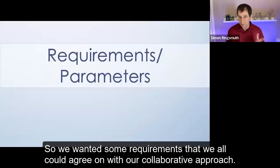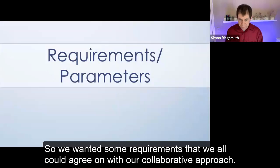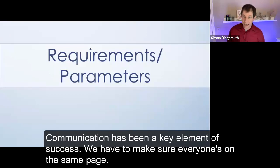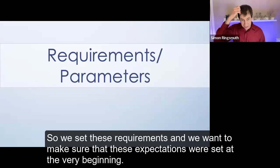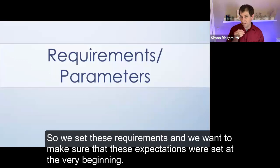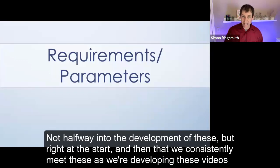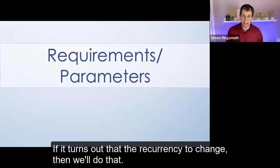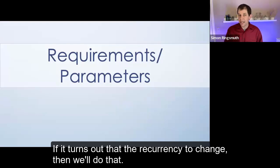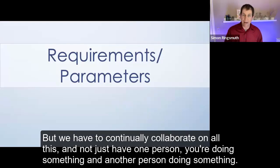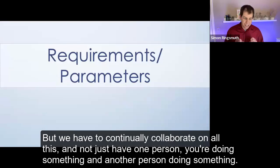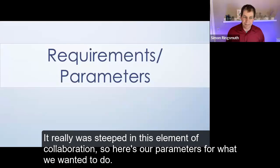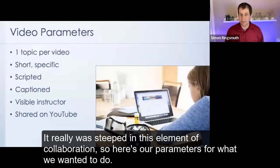So we wanted some requirements that we all could agree on. With our collaborative approach, communication has been a key element of success. We have to make sure everyone's on the same page, so we set these requirements, and we want to make sure that these expectations were set at the very beginning, not halfway into the development of these, but right at the start, and then that we consistently meet these as we're developing these videos and revisit them, too. If it turns out that the requirements need to change, then we'll do that, but we have to continually collaborate on all this. It really was steeped in this element of collaboration.